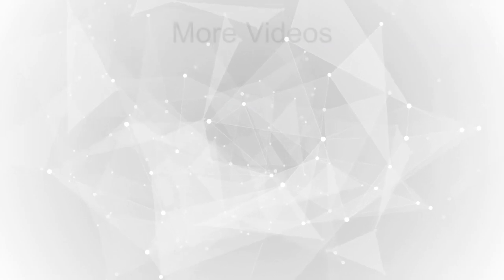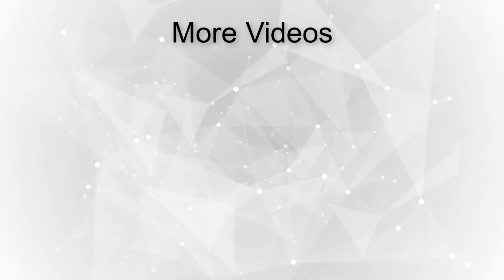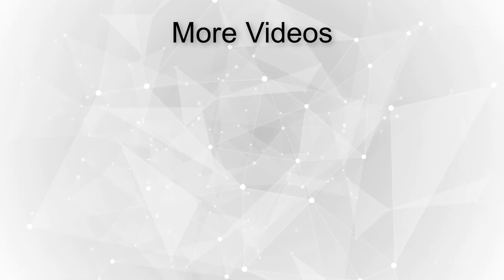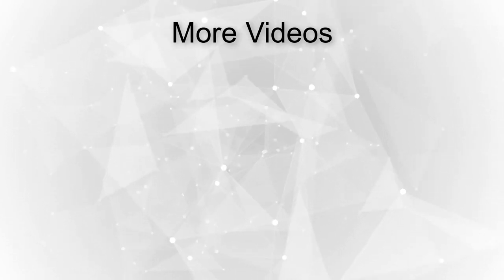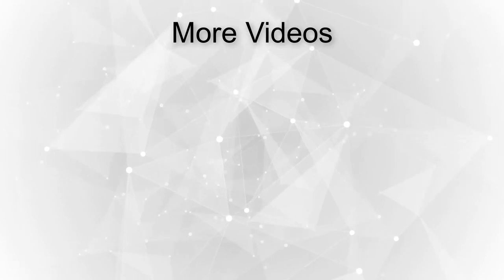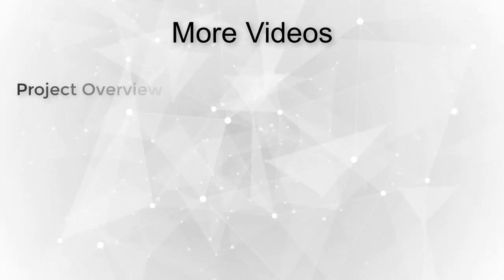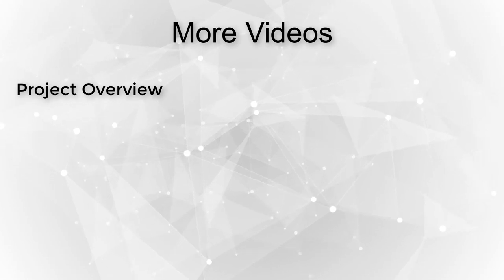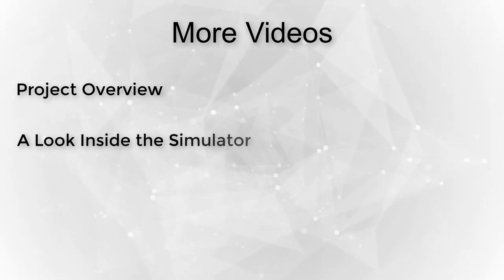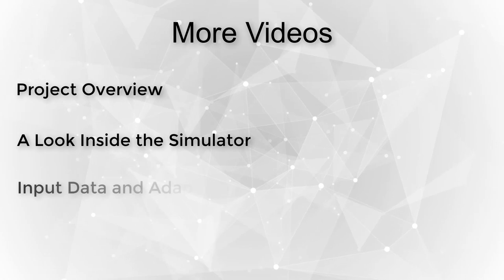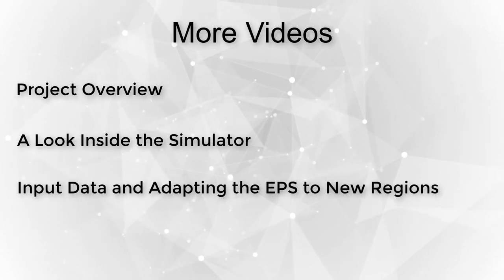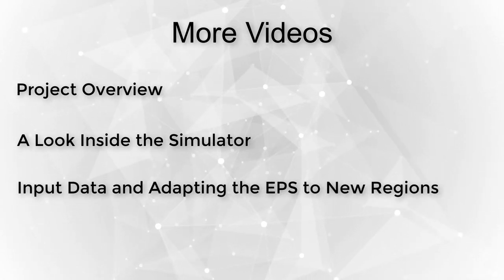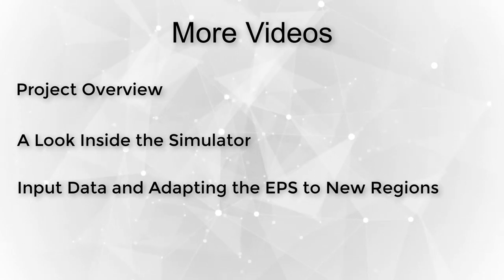This concludes our tour of the Energy Policy Simulator's web interface. As a reminder, this is the second video in a short series about the EPS. The first video offers an overview of the simulator. The next two videos provide a look under the hood at the inner workings of the tool, including its input data and how the EPS can be adapted for different countries or regions. Links to all of these videos appear in the comments field.